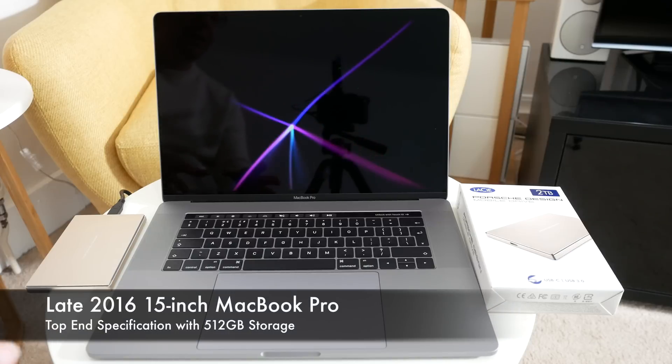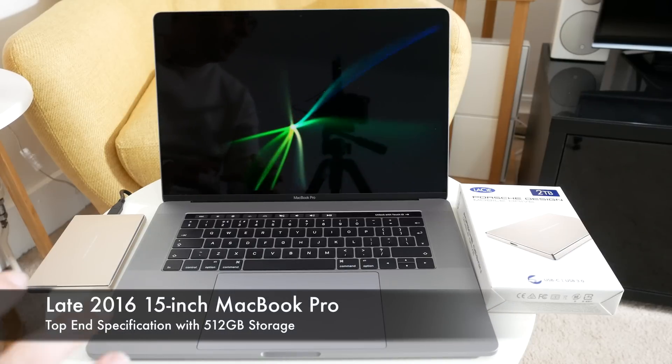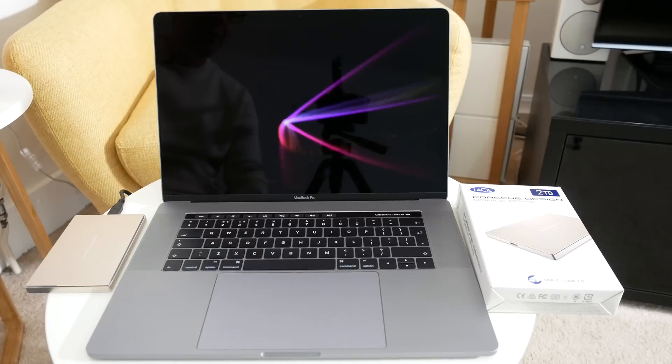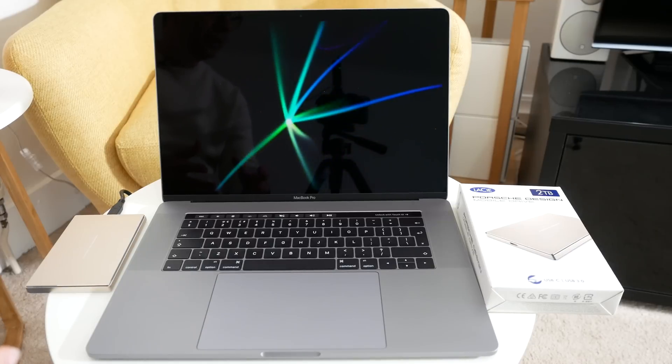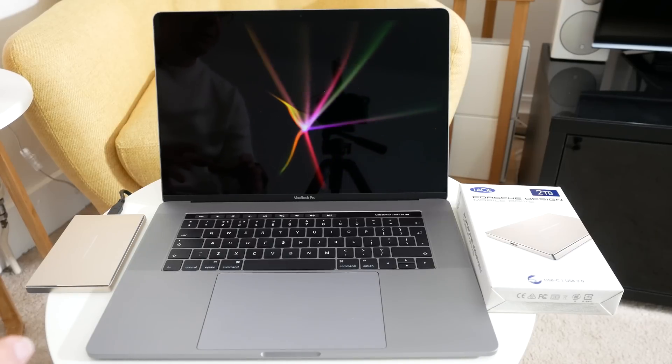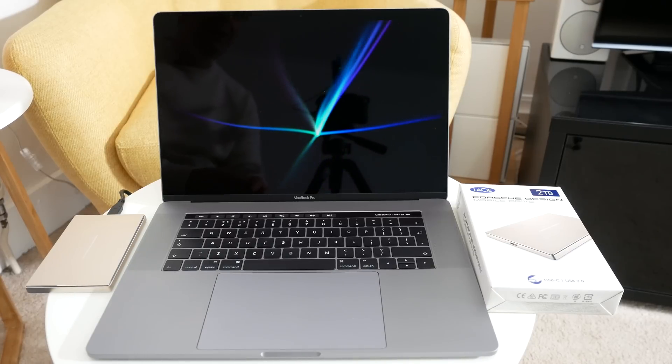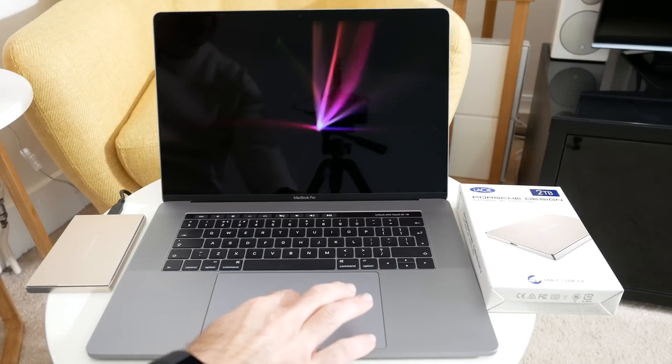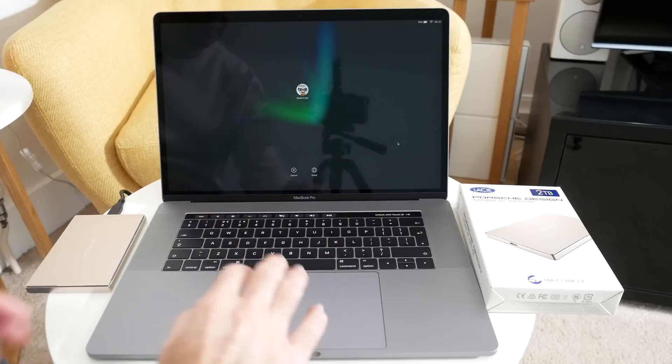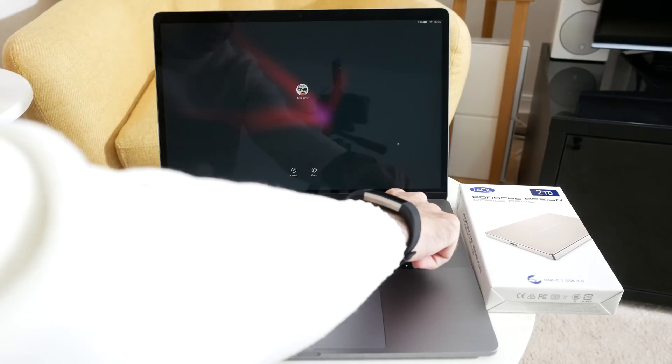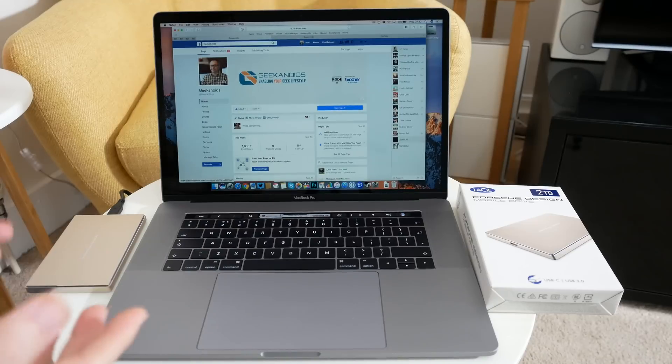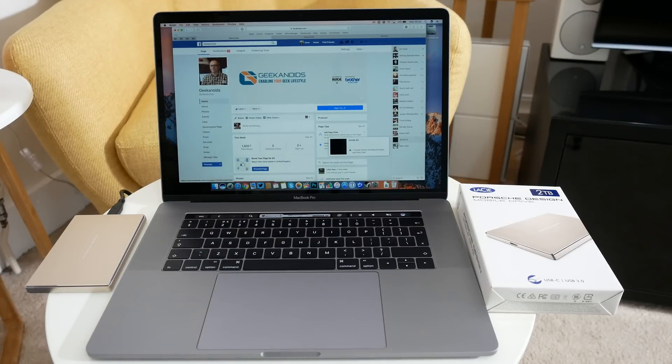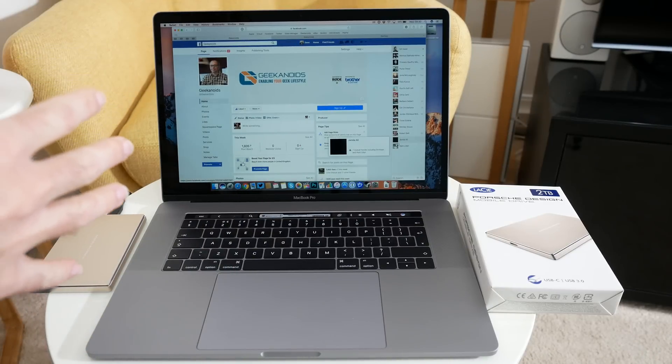So before I show you some of the accessories and peripherals that I've got for the new 2016 MacBook Pro, I want to discuss some of the things I really like and some of the things I'm not too keen on. First of all, let's just cover off one of the really cool things, something very simple. When you wake up the laptop, instead of having to type in your password, you can use the touch ID. Works very quickly, very responsive.